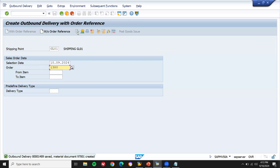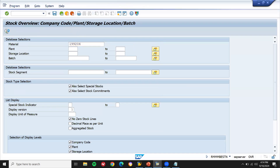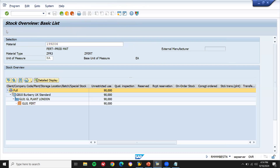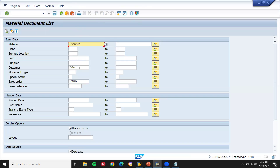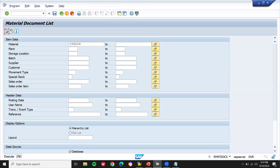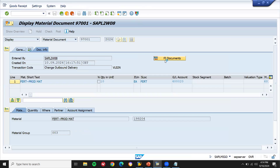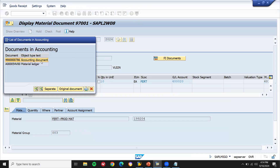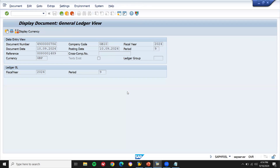Post goods issue has been done. Now let me check inventory in MMB — execute. Already I gave 100 material and 10 material has gone to the customer, now it is 90. Go to MP51 to check the material document. Execute — 601, this is my goods issue document. Double-click on this line item, go to FI document. The accounting document gets posted here — BSX, it's been posted.